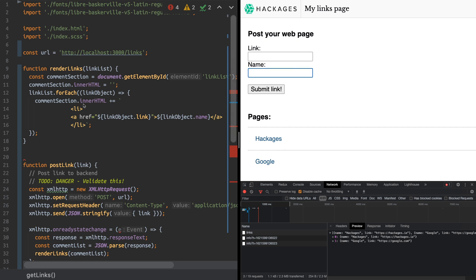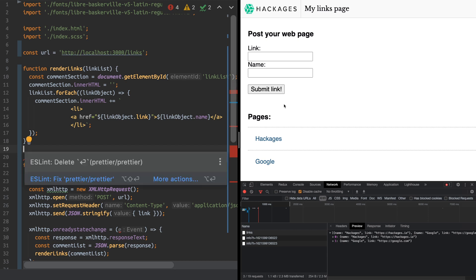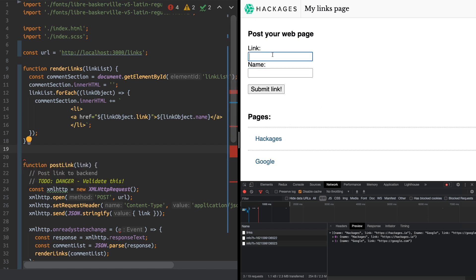As you can see here, I've got a little function that renders some links, and I also have a form here that I can use to submit URLs to post to this page.